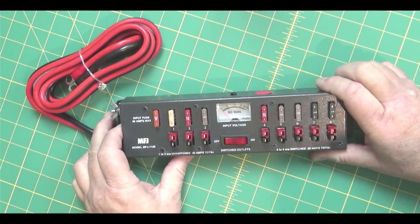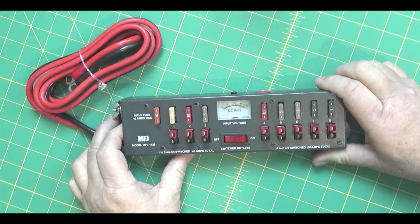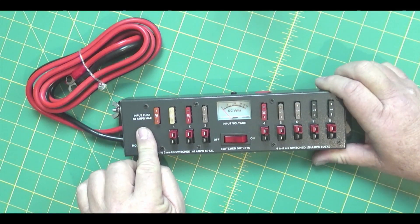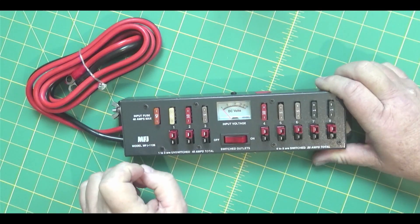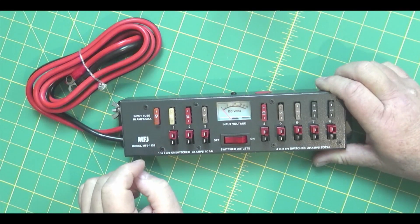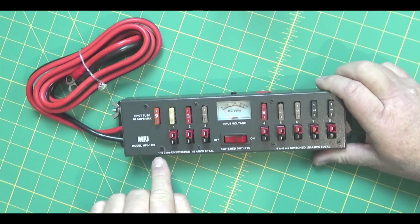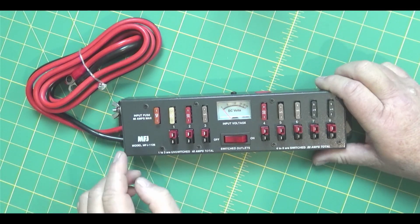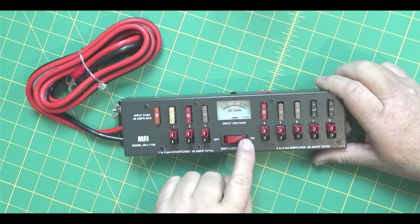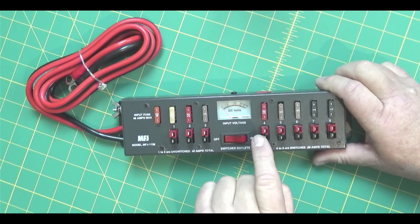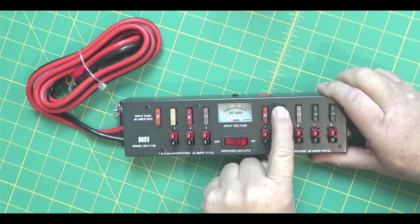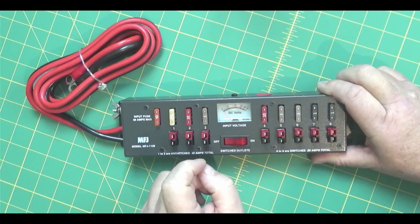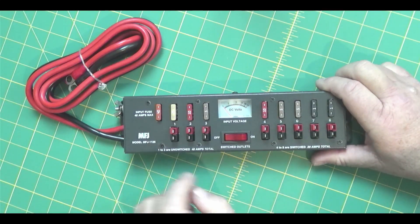Here's the MFJ 1126. It shows input fuse at 40 amps max. Your 1, 2, and 3, that's your unswitched. It says down here, you have 1 to 3 unswitched, 40 amps total. You have a switch here, on and off, and that's for these. There's 5 over here. 1, 2, 3, 4, 5. It says 4 to 8 are switched, 20 amps total.